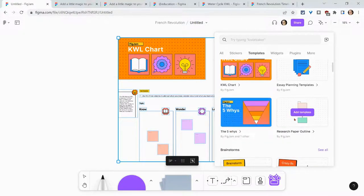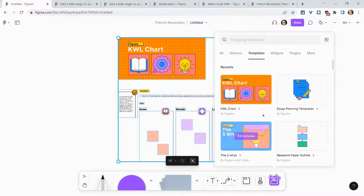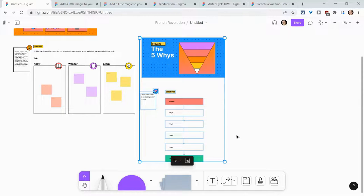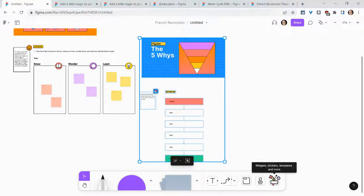Here's a research paper outline, five whys. And so here I'll throw five whys in there and it's all in the same FigJam. And there's no limit. We can keep adding templates.